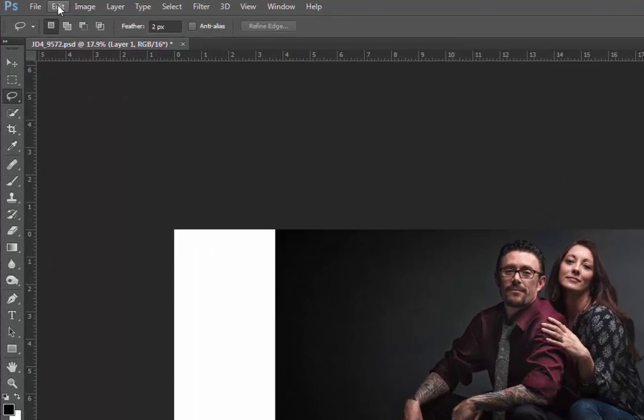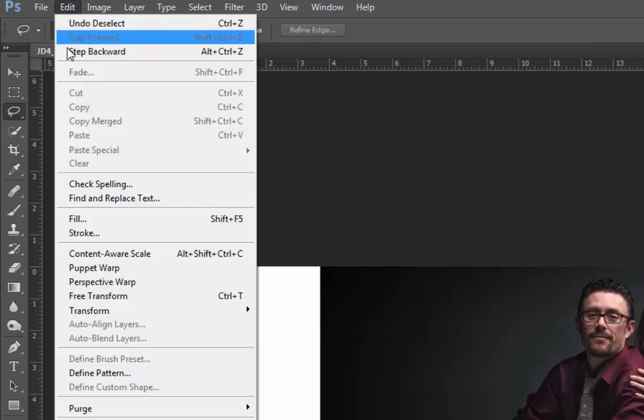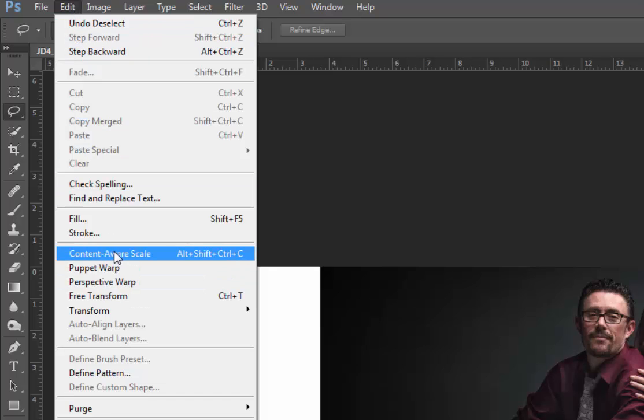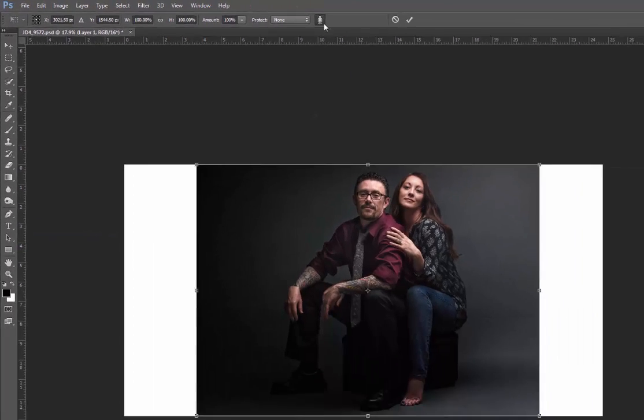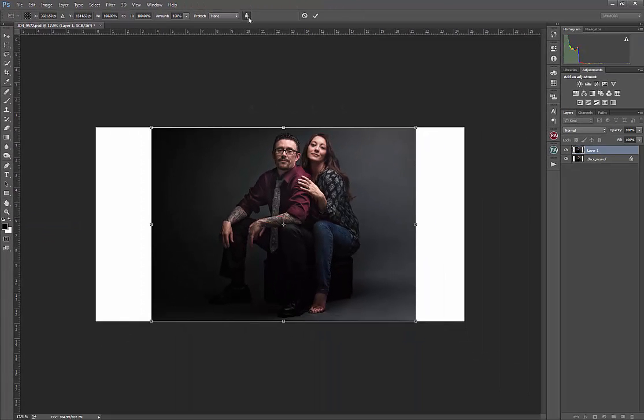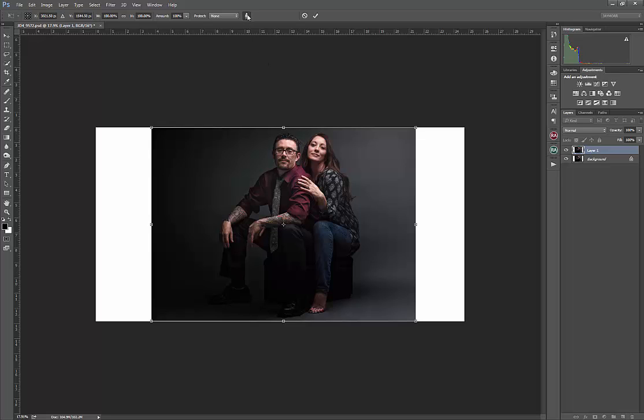So now when I go up to my Edit menu and I go to Content Aware Scale, this people or person icon up at the top is protecting. If we hover over it, it will tell you that it's trying to protect the skin values or skin tones within this image. That's what it's looking for so that it doesn't skew or distort the image when you're extending it out.